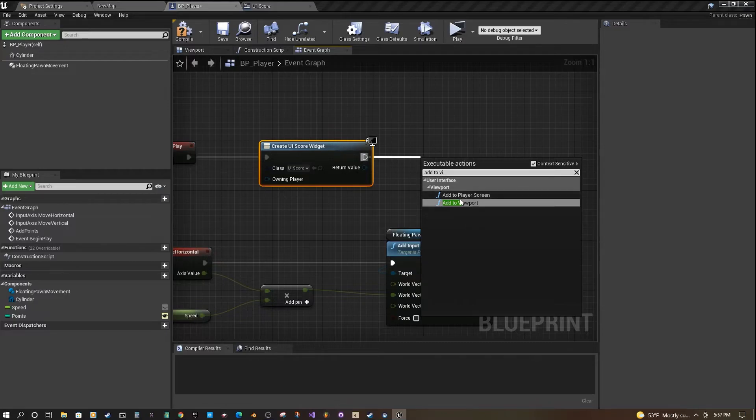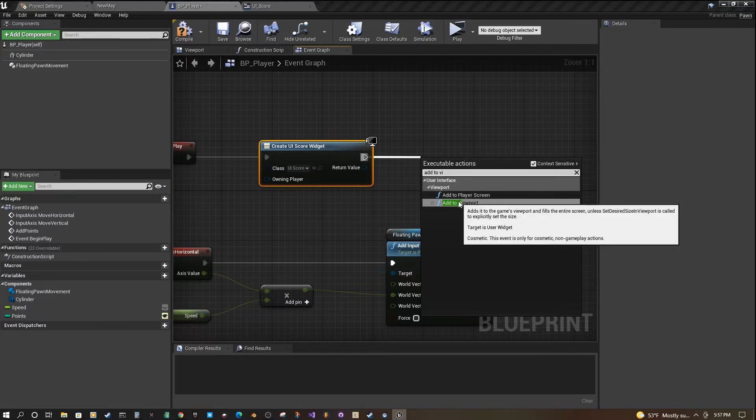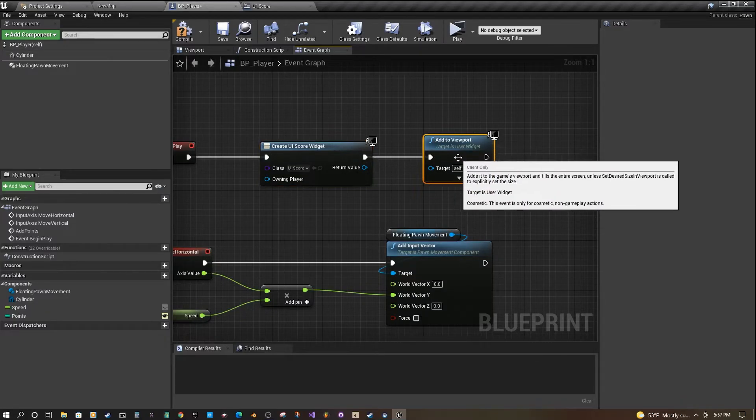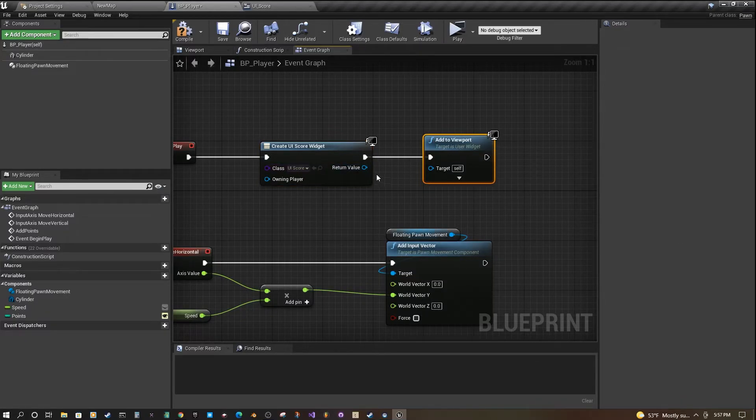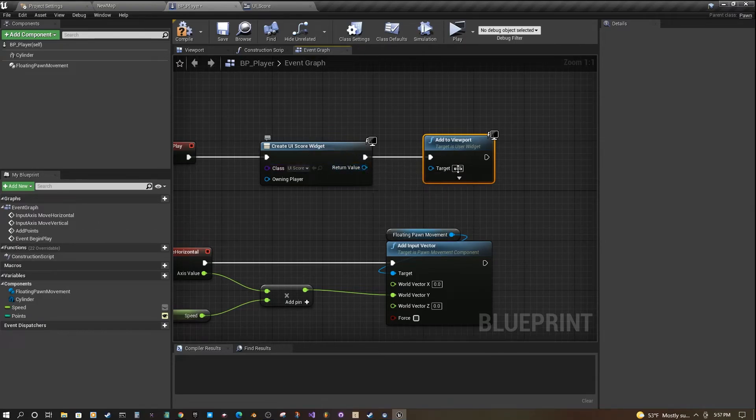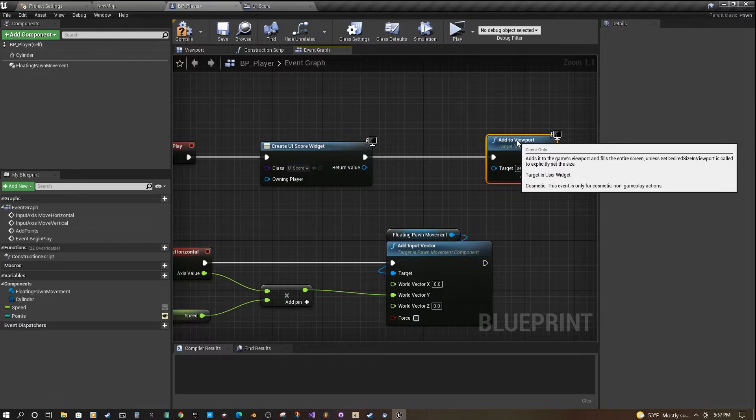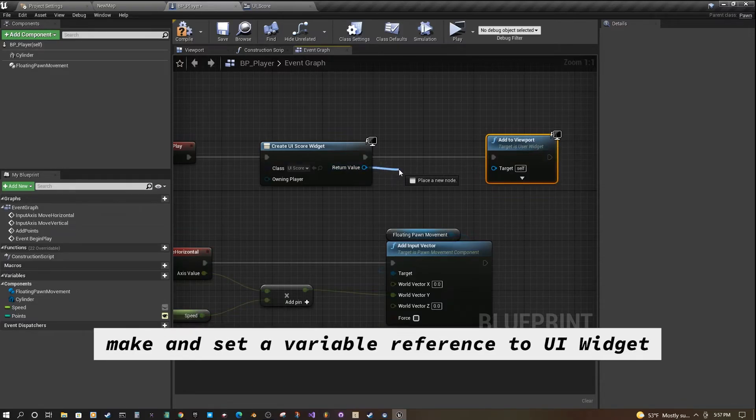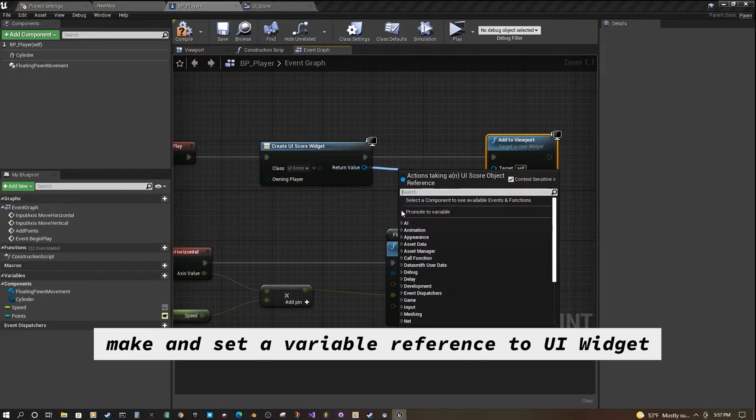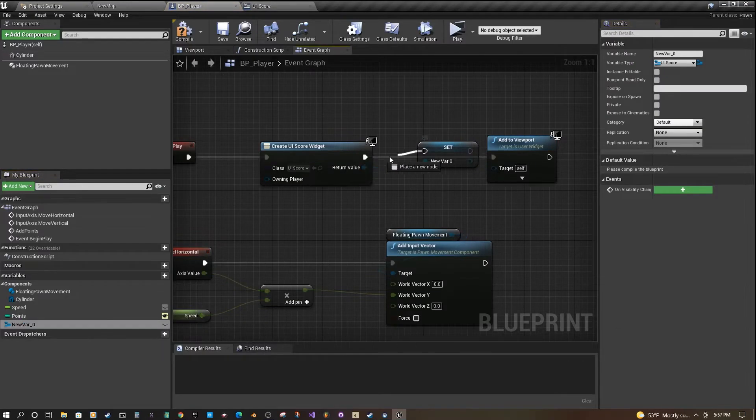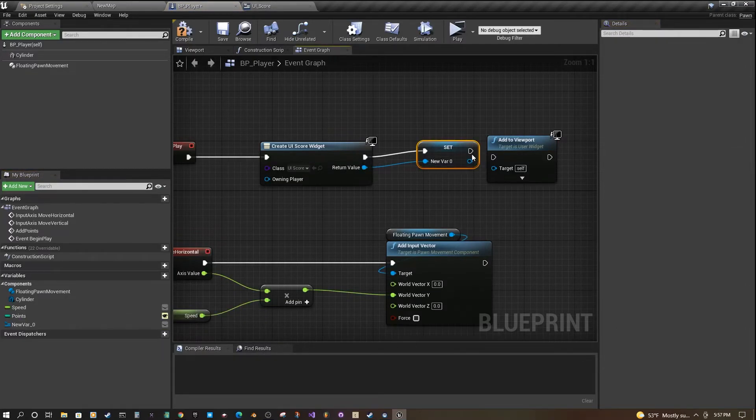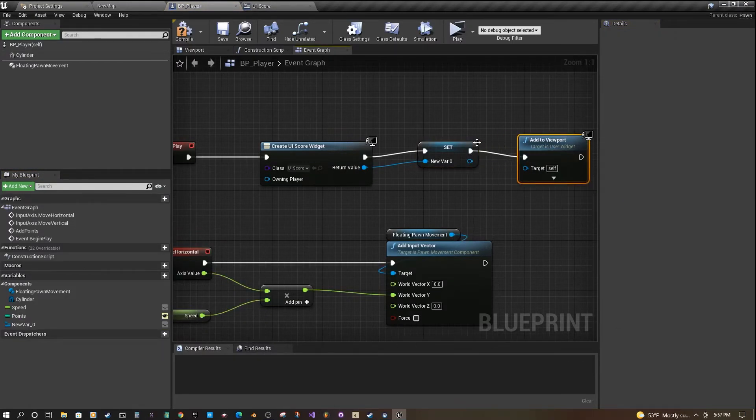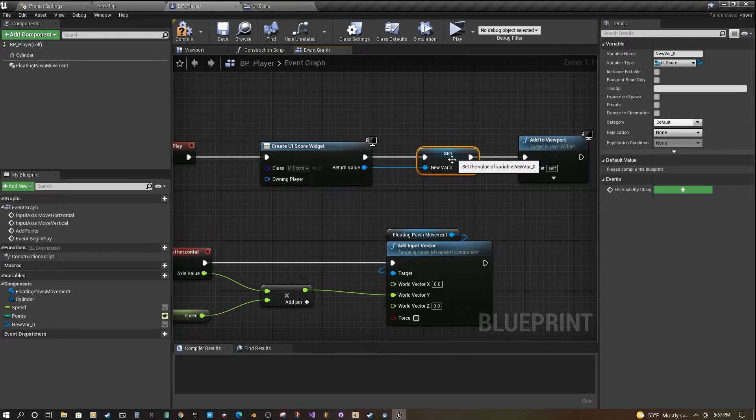If you search for add to viewport, you'll see it here. You want to drag off the creation value here and drag it into the add viewport. But before we do that, we're actually going to drag this off and promote it to a variable. We're going to set the variable here and drag our pins over.